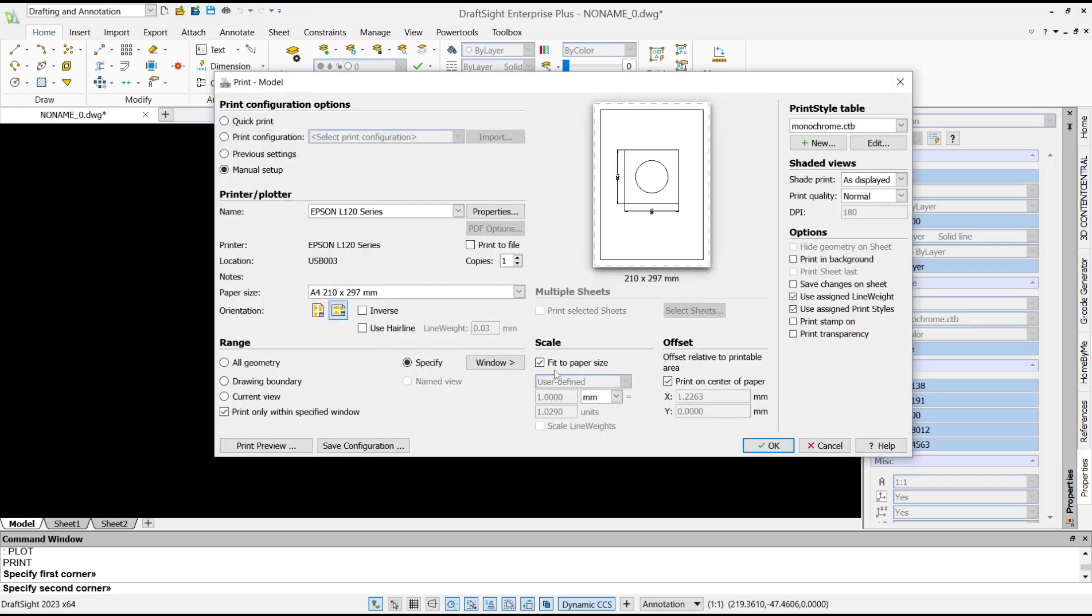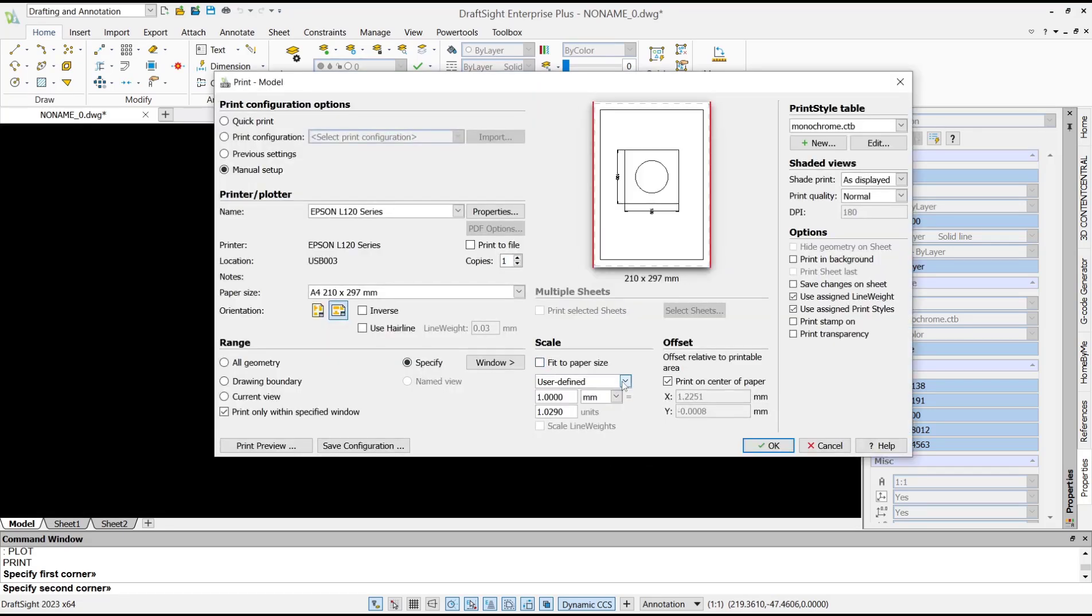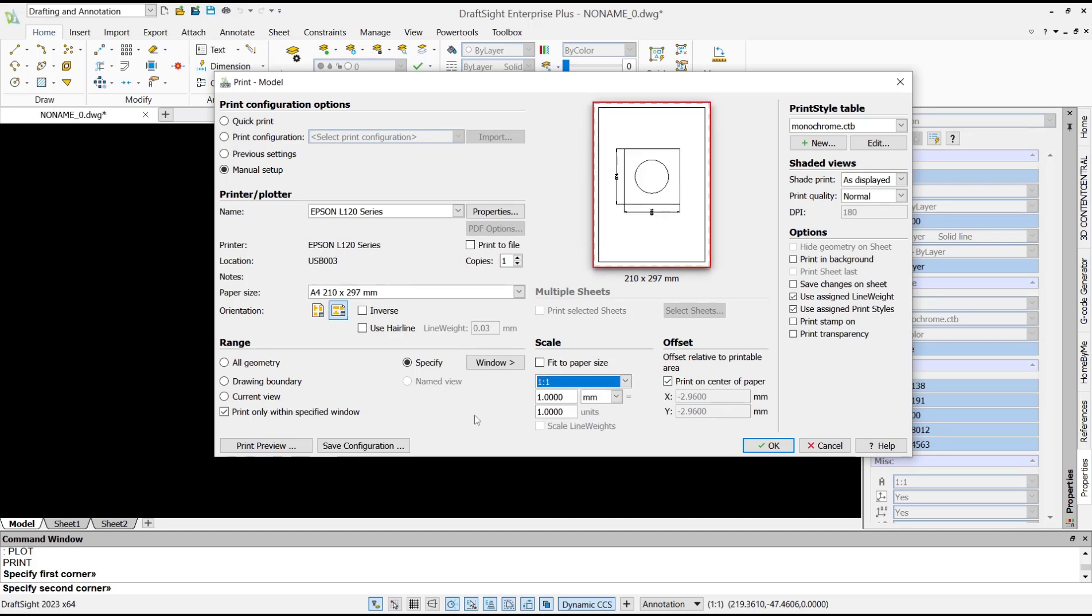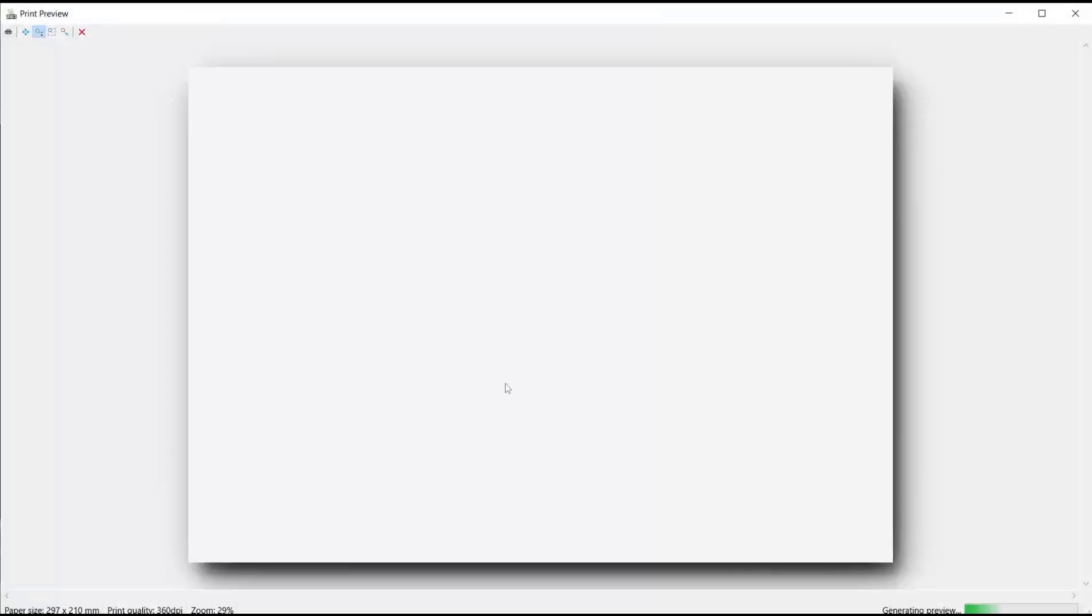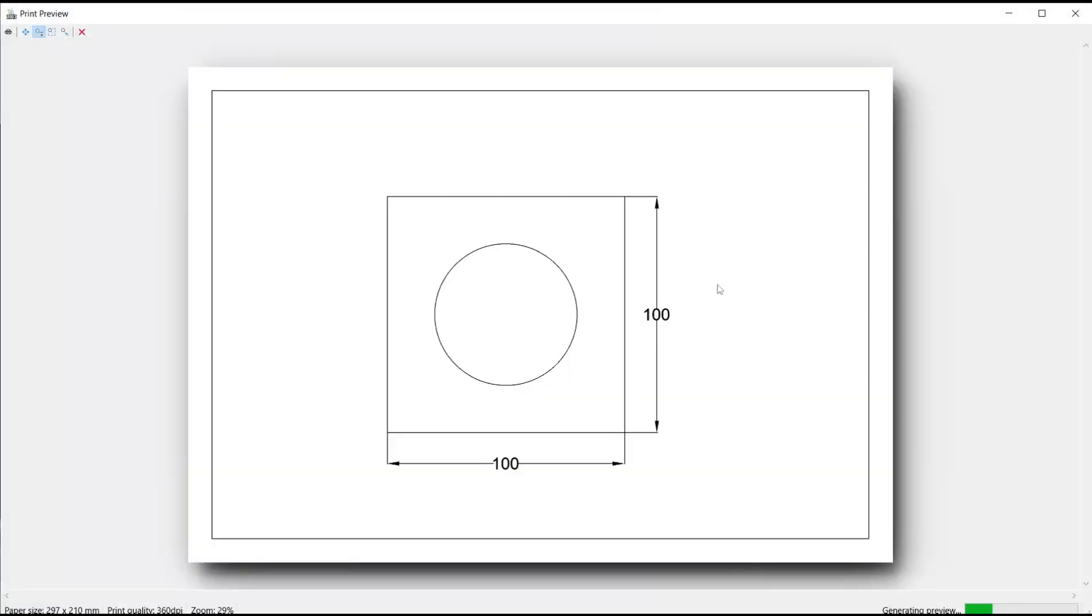Now for scale I will set to one to one. You can click print preview, and then if you want to print this drawing you can click this icon.